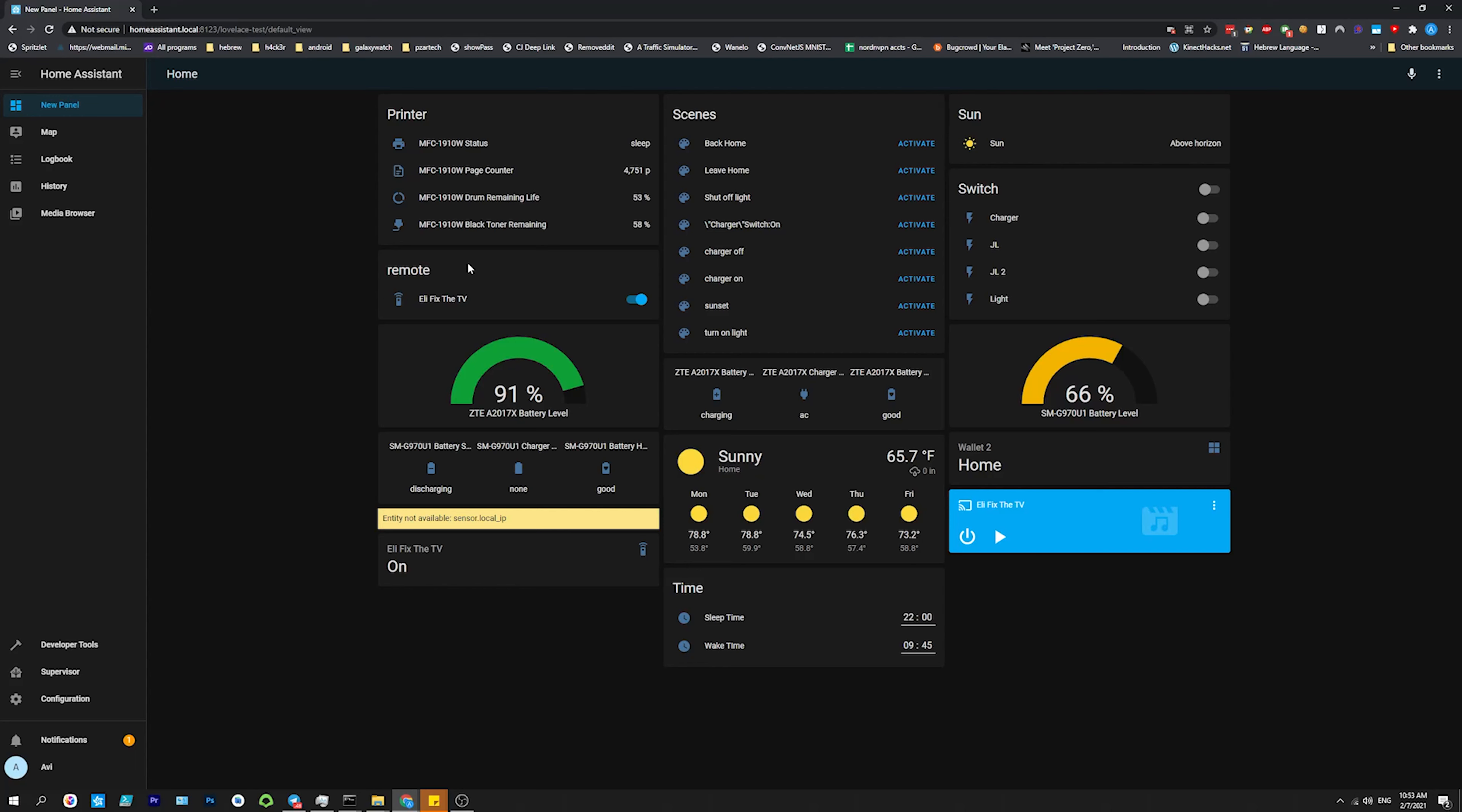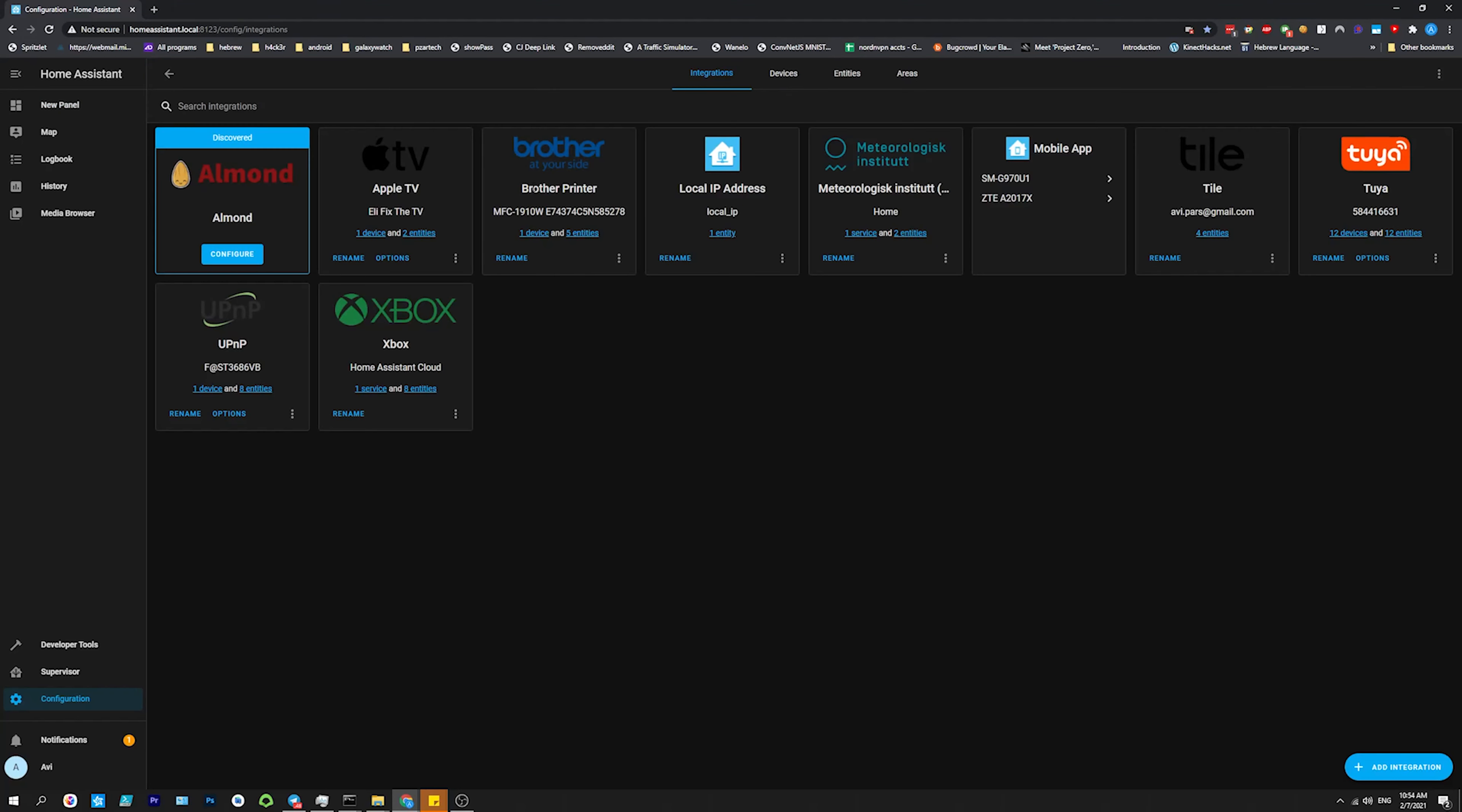I shut off one integration because that doesn't really work. Apple TV, you could enable. Brother, you can enable. Local IP address, you can enable. Some of them are by default. Mobile app, you could sign in on your Android or iPhone. And then it'll also add more opportunities to integrate, let's say showing battery power location of devices, etc.